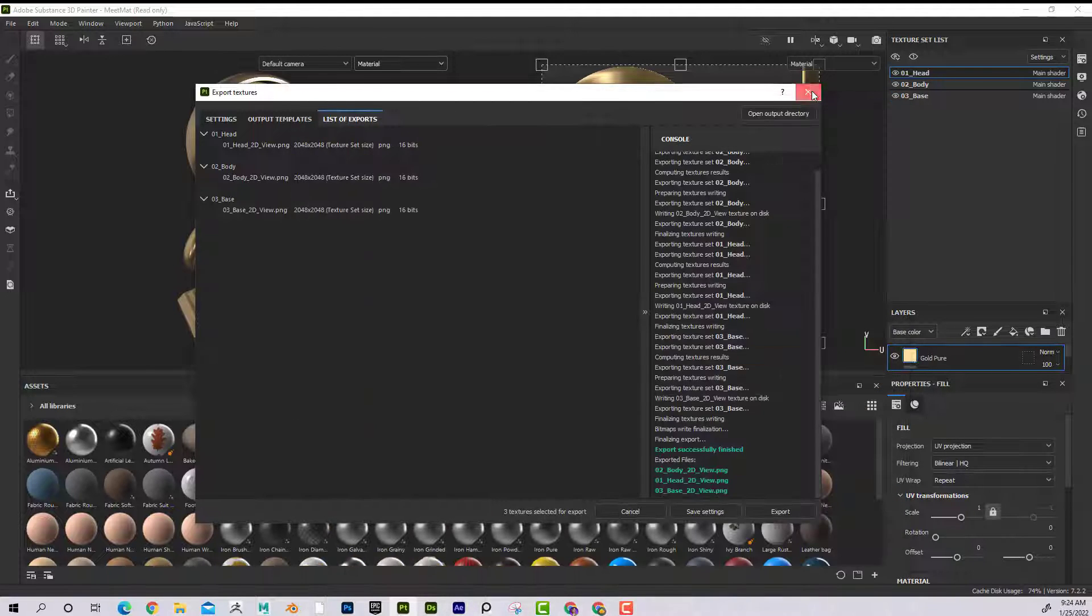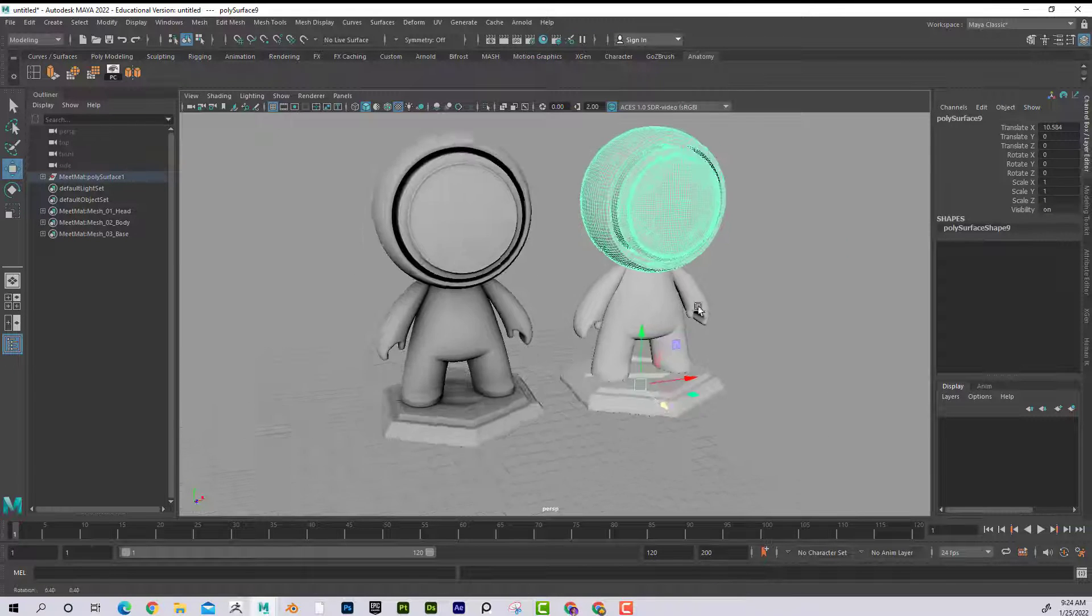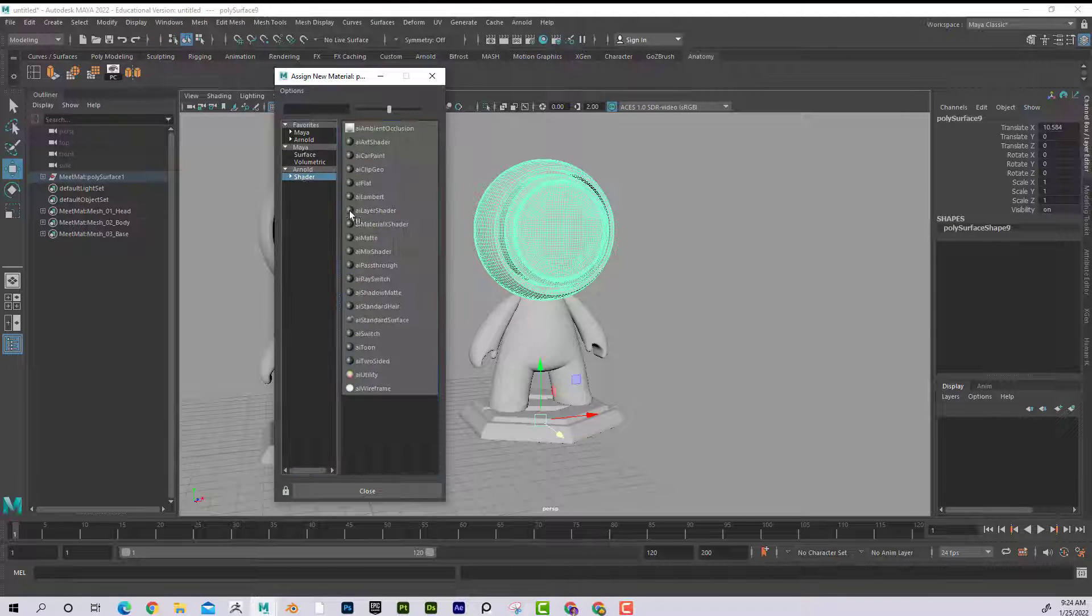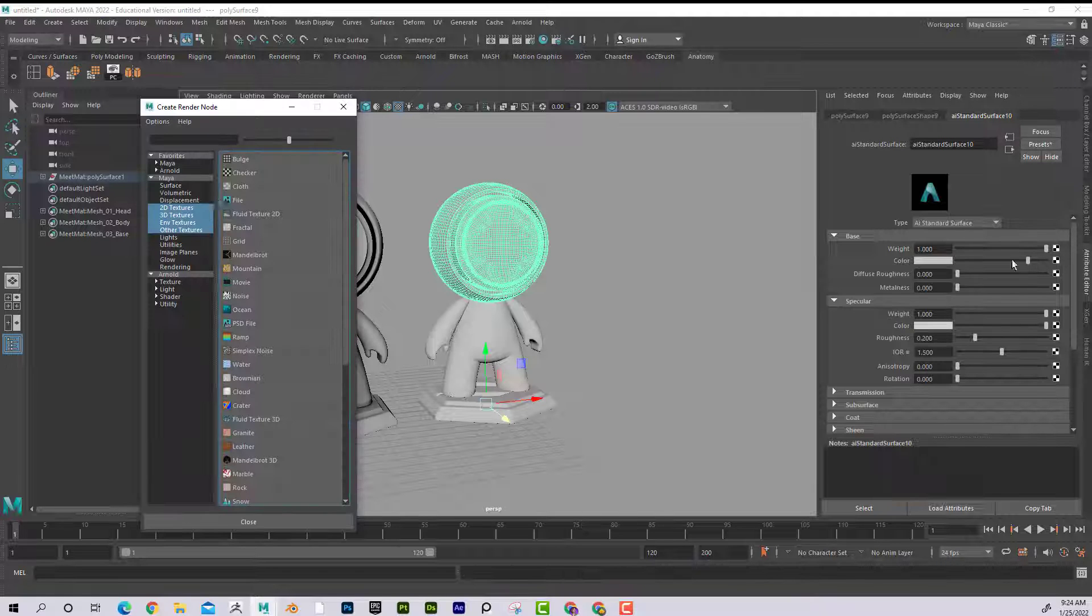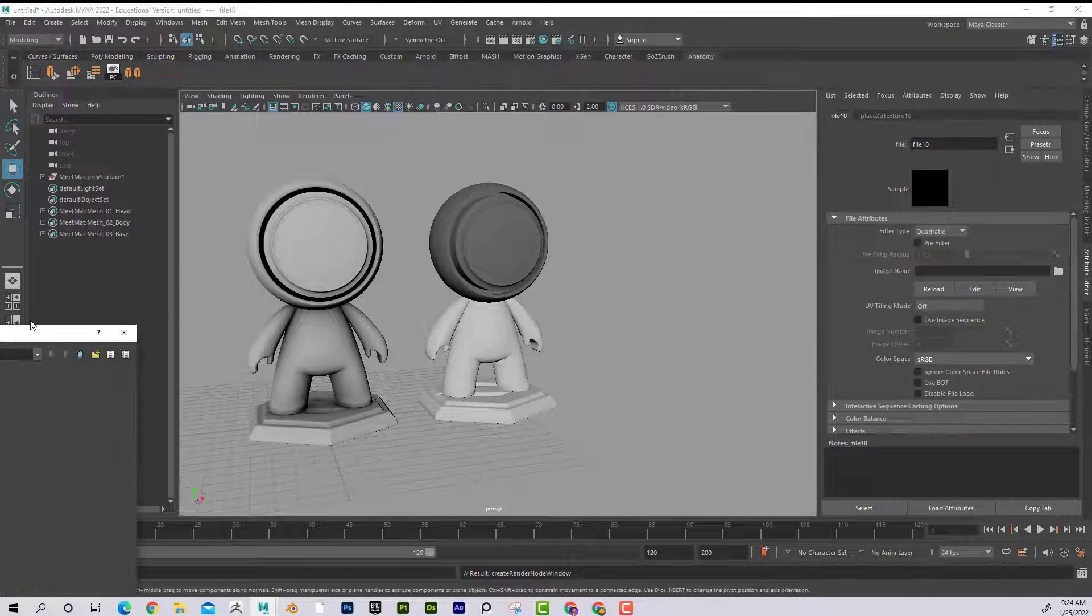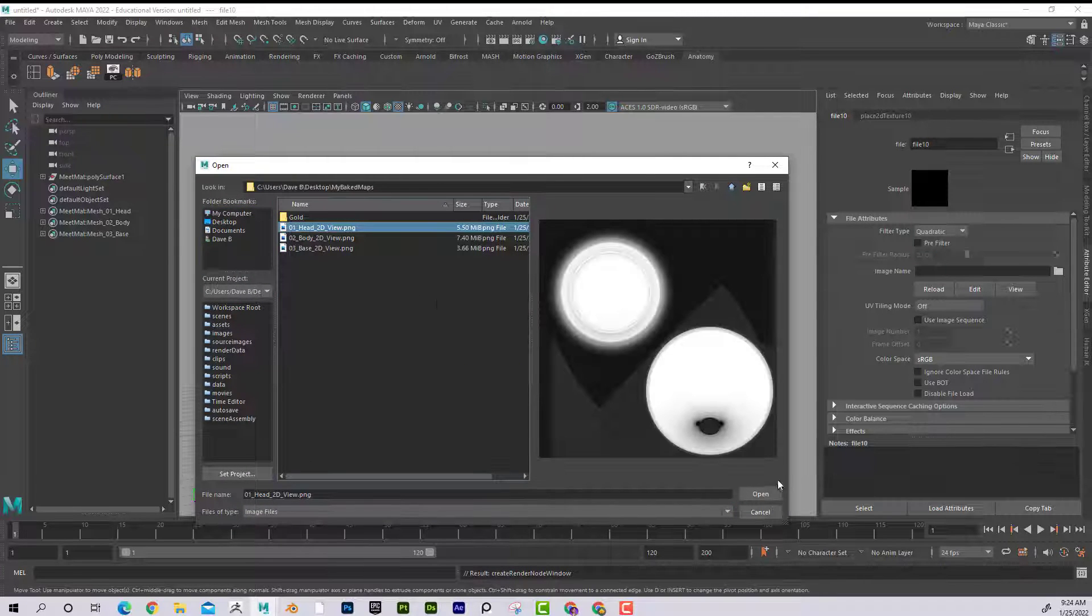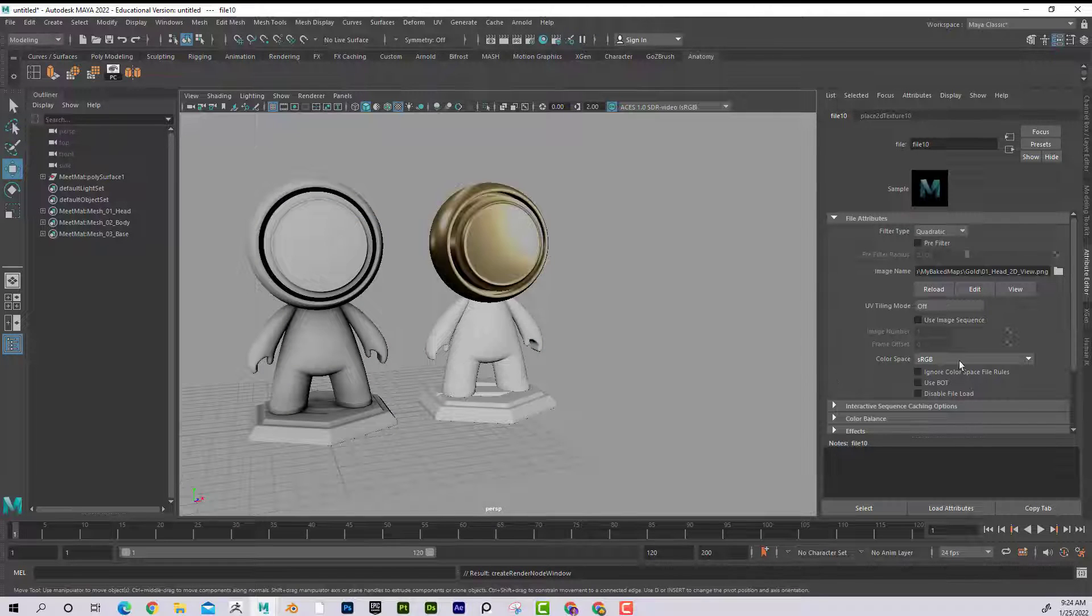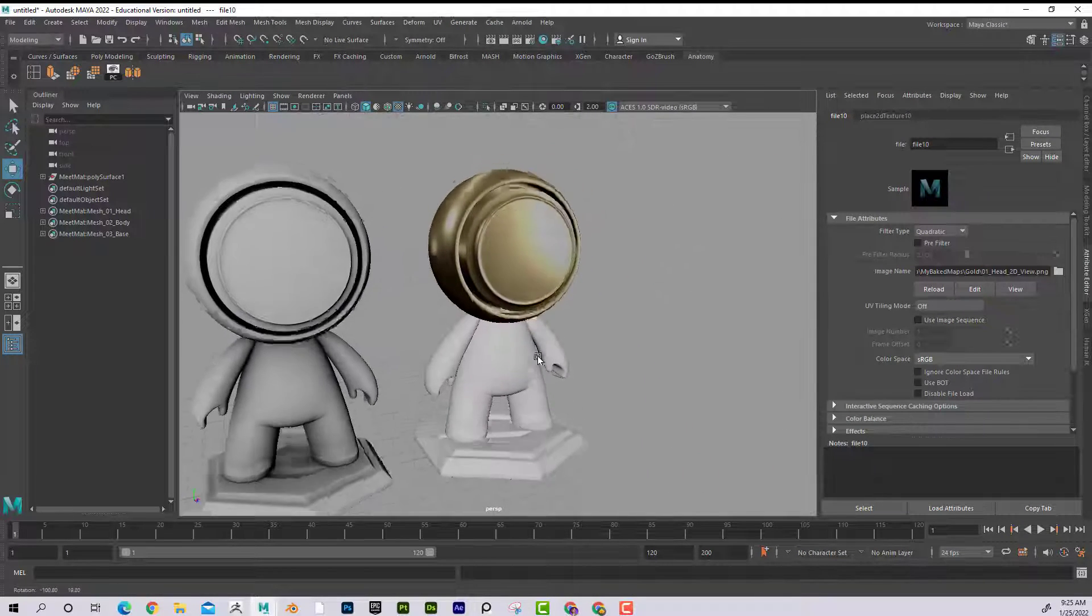So now let's go back to Maya and I'm going to put that on this one here. So I'm going to go assign new material. AI standard surface color. And it's in gold, there we go. Open that up. And you can see that now the reflections are there.